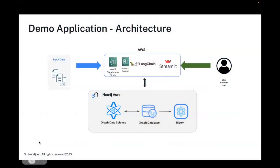We'll be using a notebook running in SageMaker Studio to set up a small demo application using Amazon Bedrock, Langchain, and Streamlit using a two-stage process.